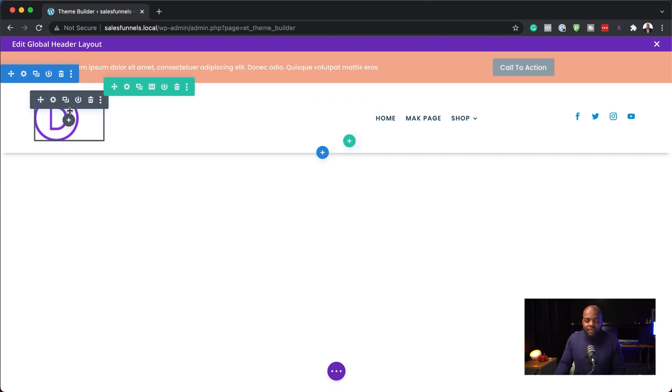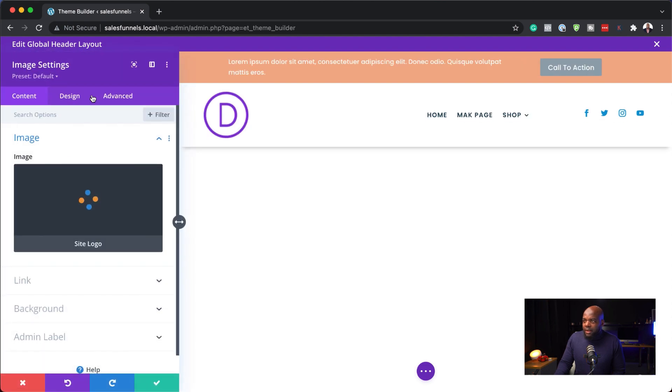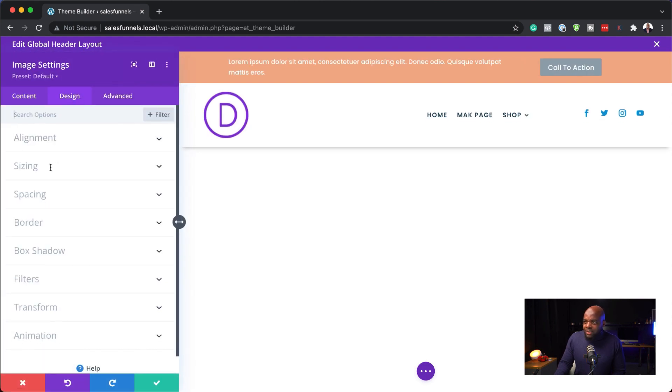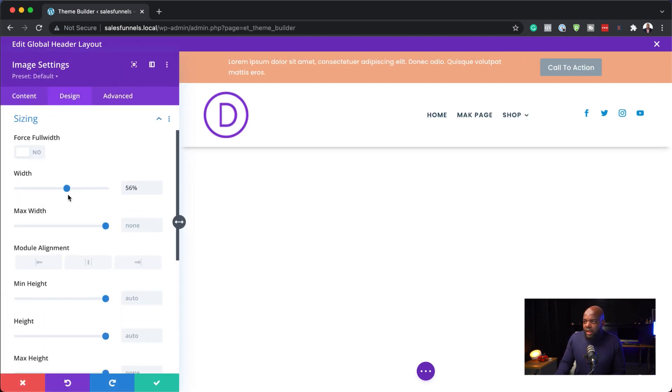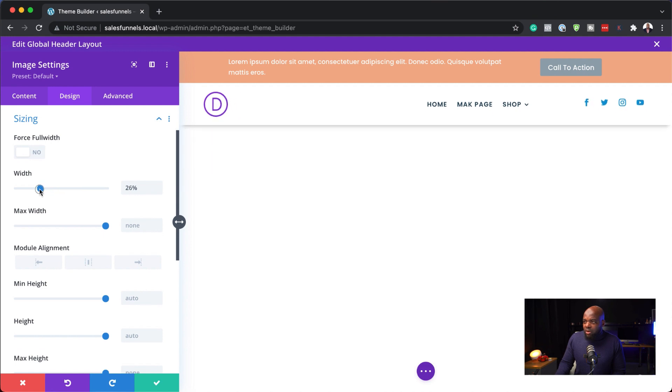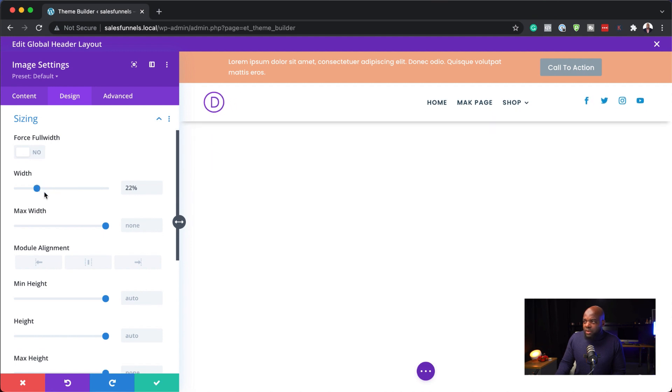For example, let's say I need to make this logo smaller. I would go in and customize the logo by clicking on Design, then Sizing, and reducing the size down to about 22%. Before, when we used to design this way, we did not have the ability to see the rest of the page and give context to how the header is looking relative to the rest of the page. All we had was access to customize the header.